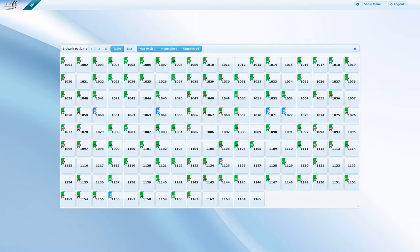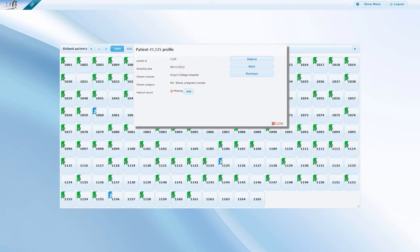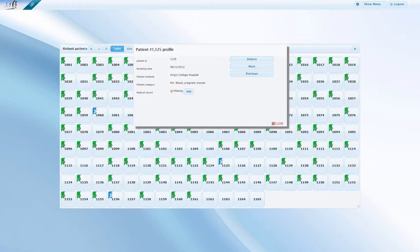Now, to carry on with entering the data from here, click on the newly created identification number. The appearing profile window provides you with information about the location and the patient category. This is where you can delete the patient or you can jump to the next or the previous patient if needed.